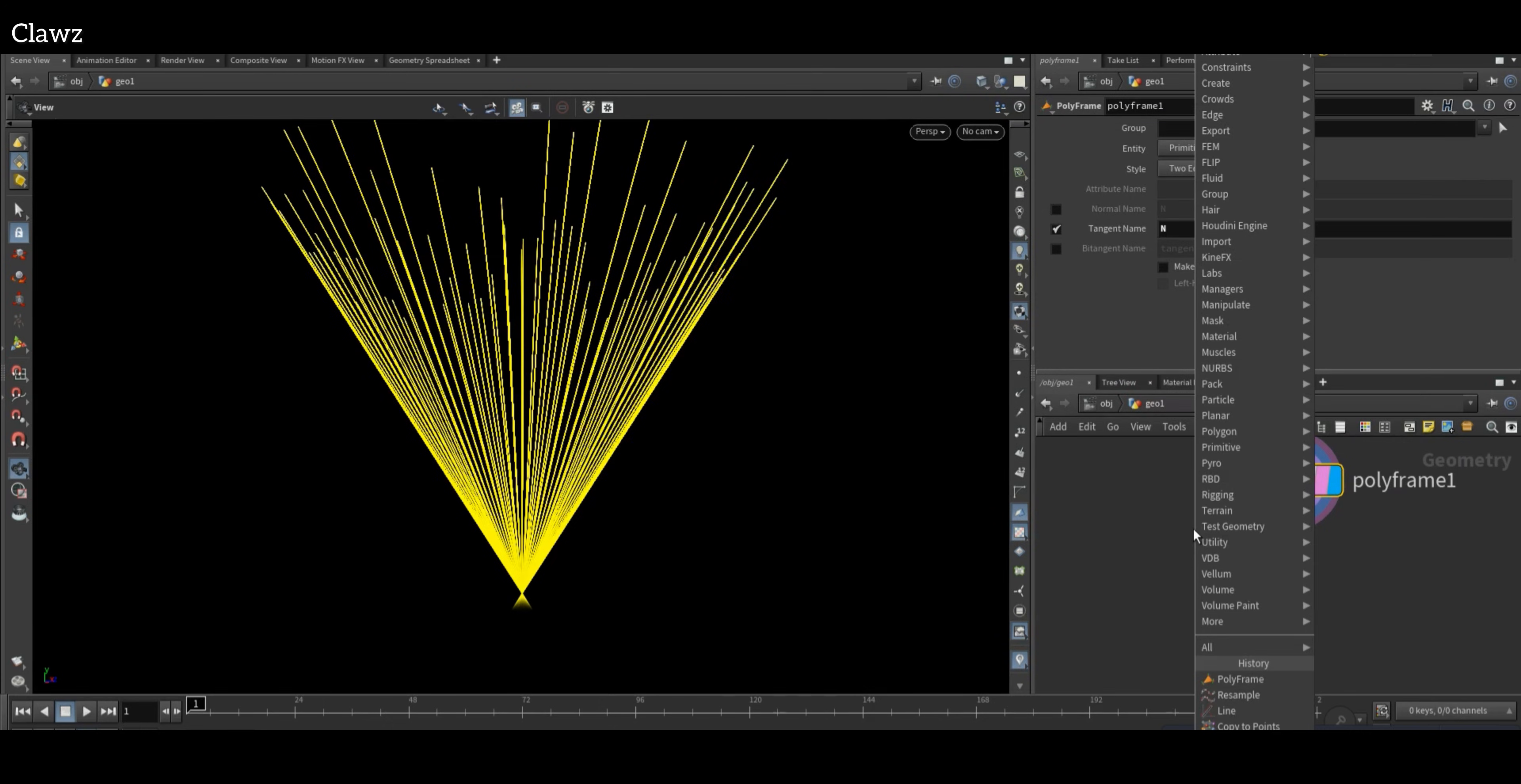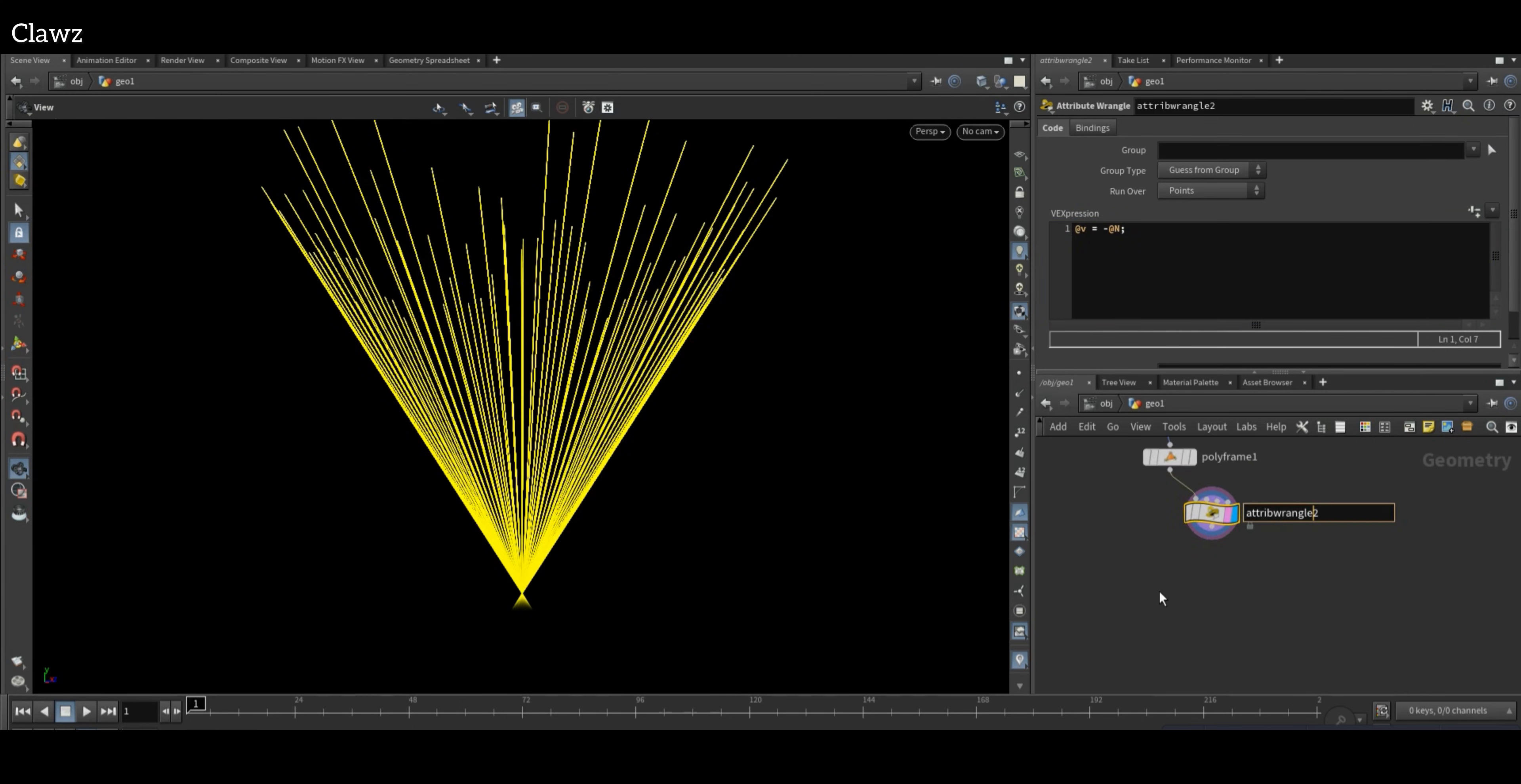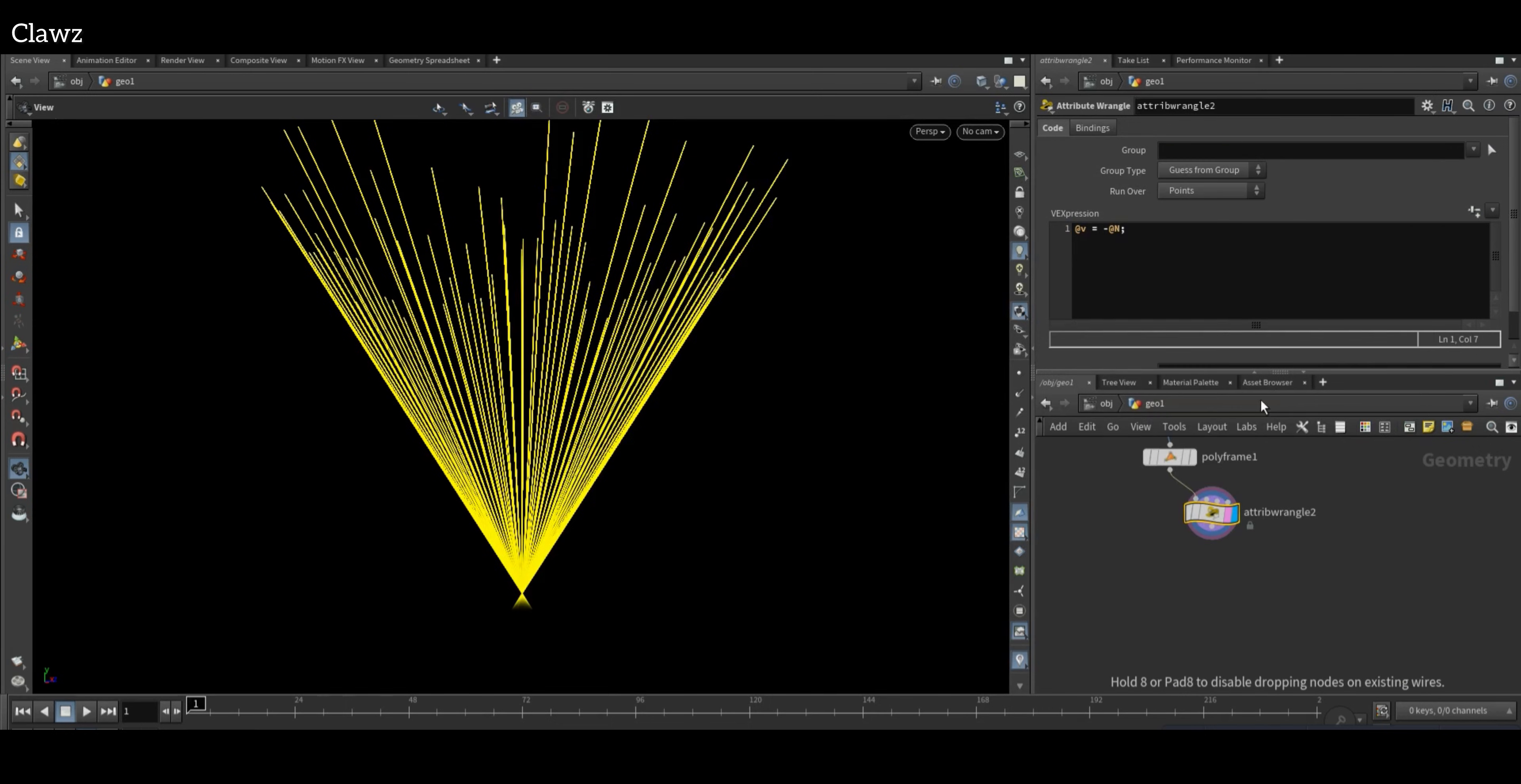Then add another Attribute Wrangle and create a direct velocity equal to minus direct normals to invert the normals. Then take VDB from Particles.